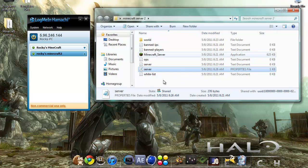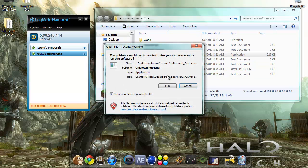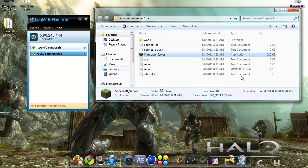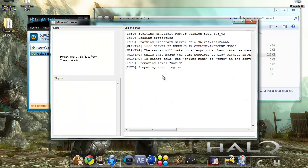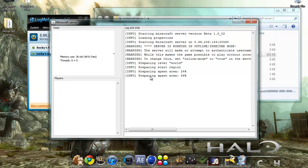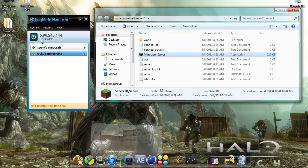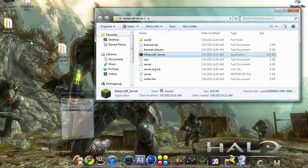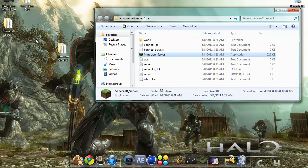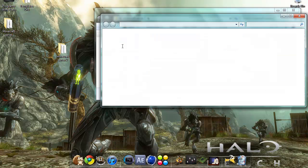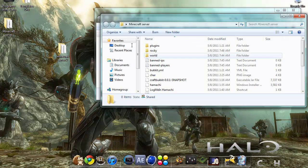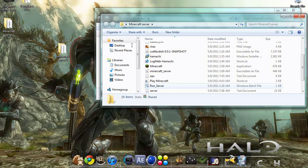Then run minecraft server again, hit run. When it's done just leave those two open, then run Minecraft.